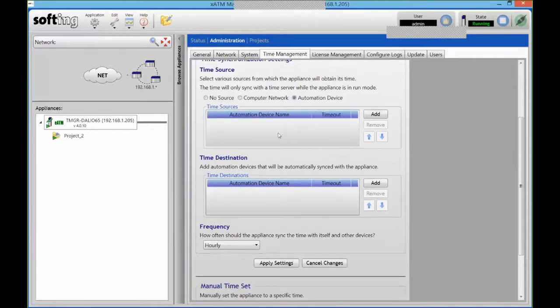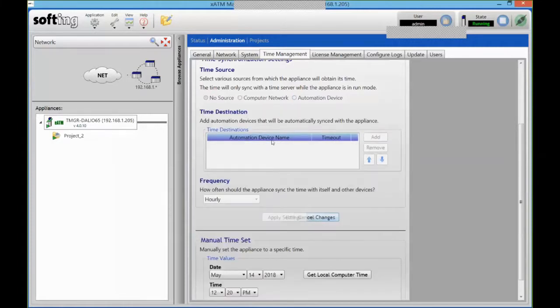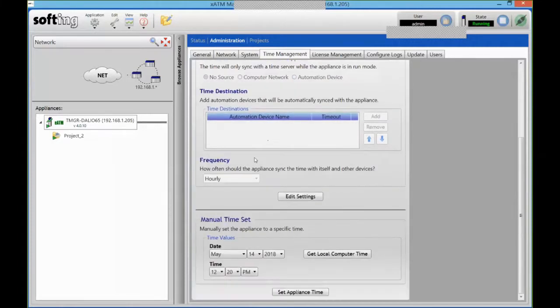Or I could do the other way around and read the time from my automation device. So in this case my PLC would be the time source and I'm going to synchronize to that. So right now I'm synchronizing to my computer network, and that's pretty much it.